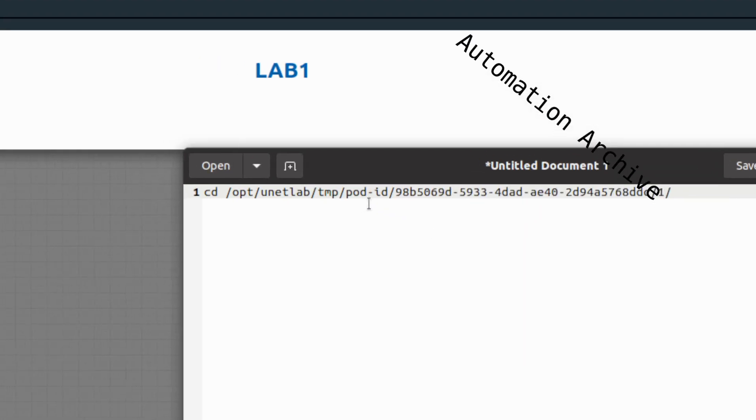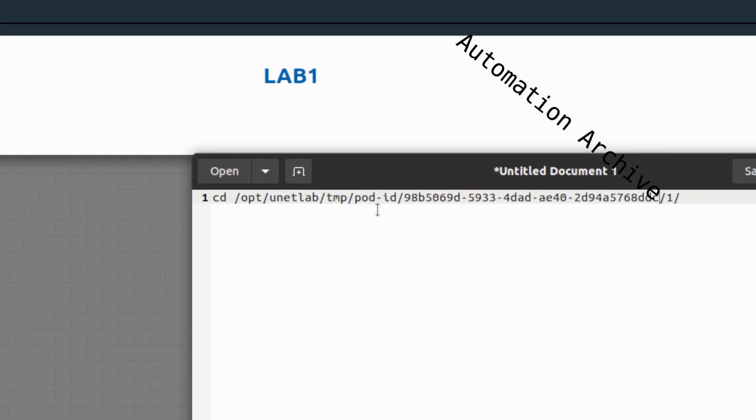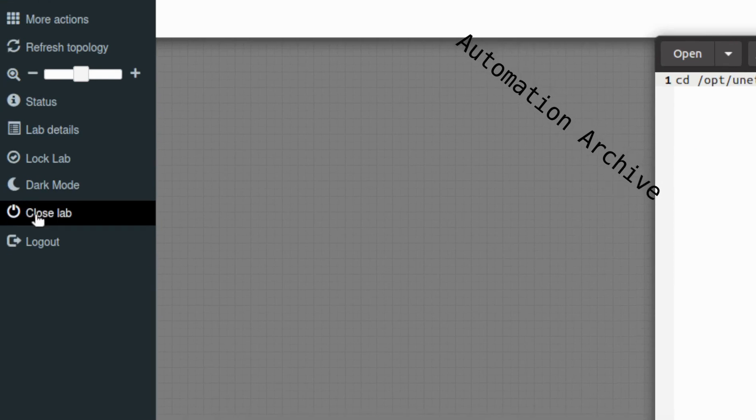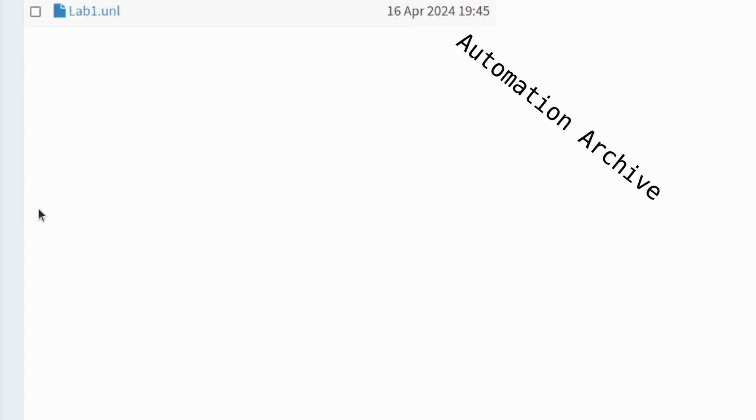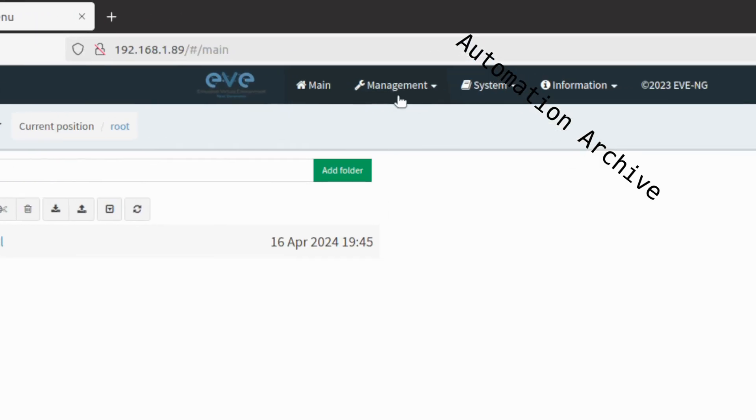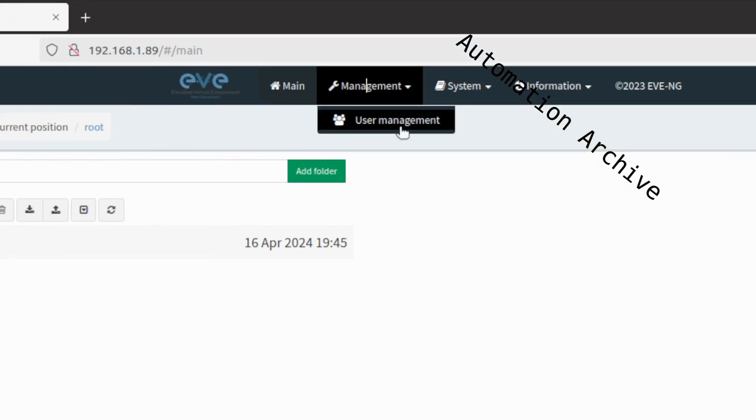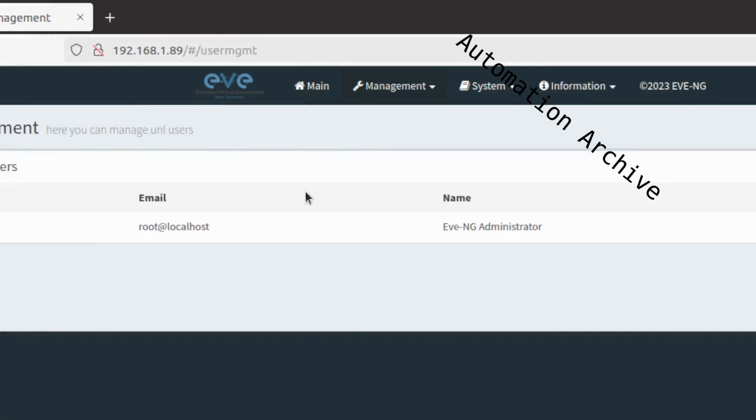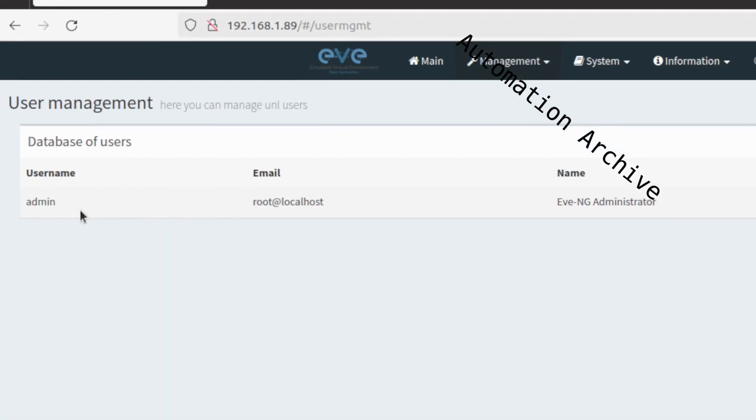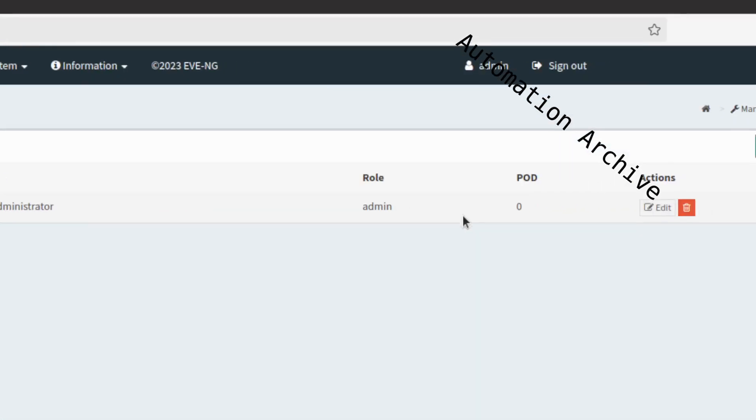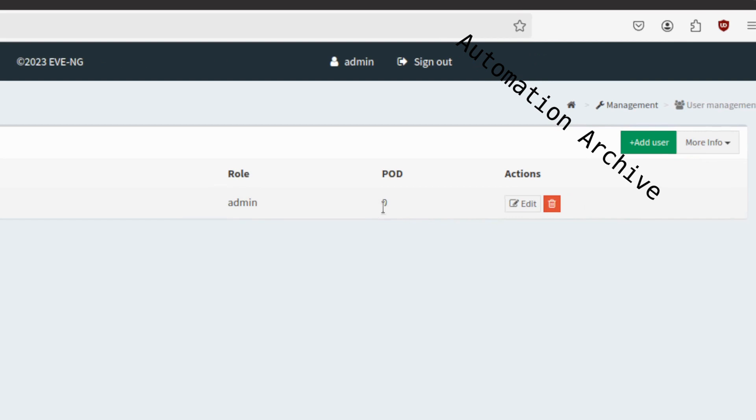To get the pod ID, close the lab. On the EVE-NG home page open the management window. Click on user management. The pod ID is on the right side. In my case it is 0.